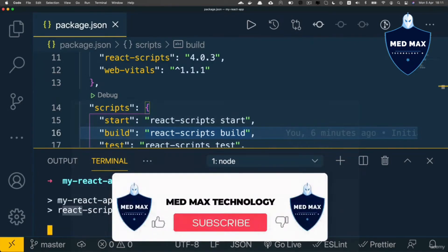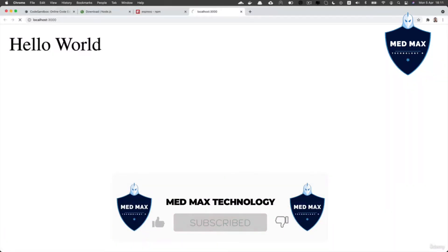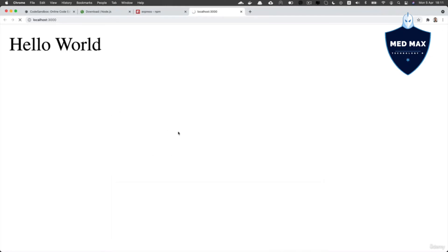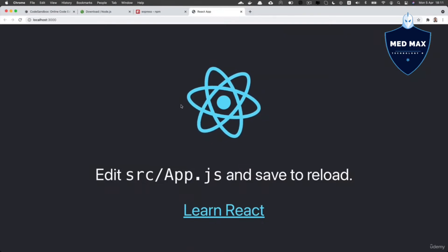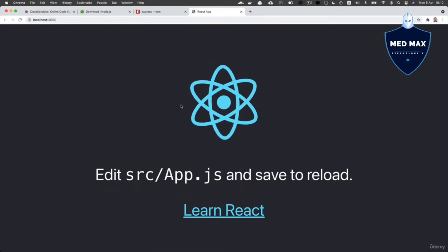React-scripts start command was executed. Starting development server. And here now you should see react application that will be automatically loaded.